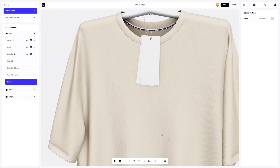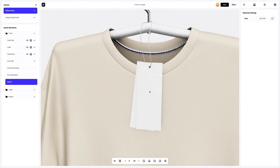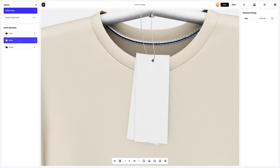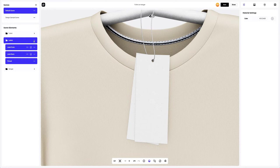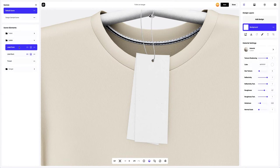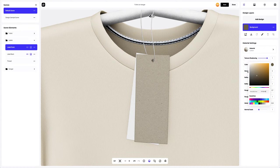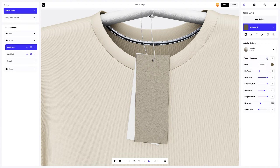Now let's move on to the settings of the labels. Let's select the label front part and change the color to a more craft looking one. Next, let's make the material settings a little softer.